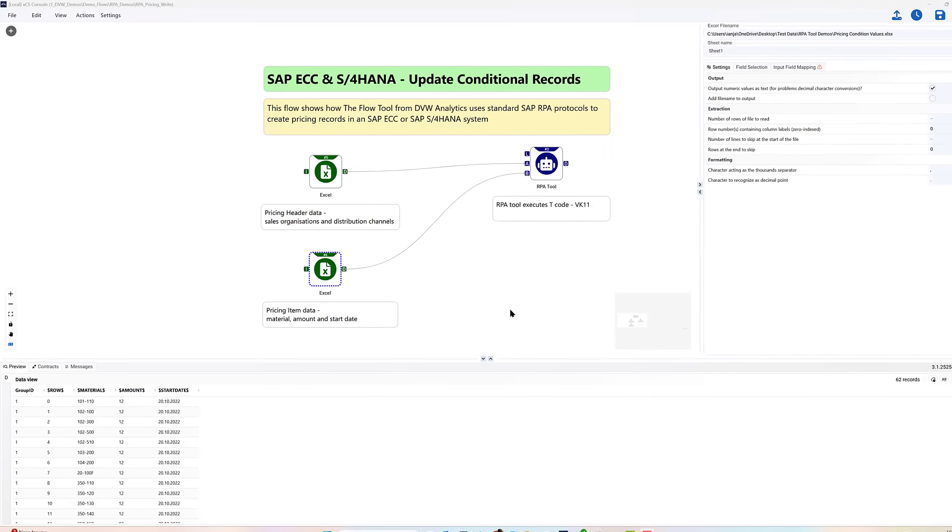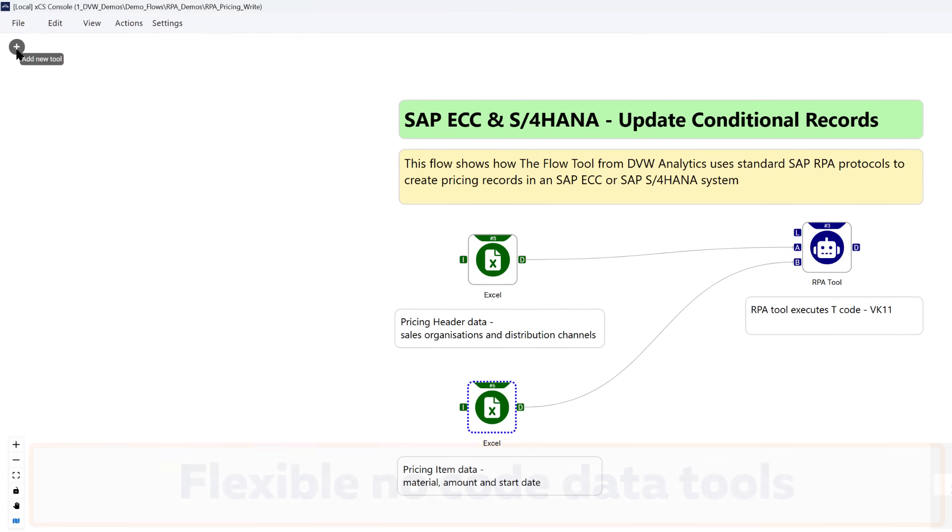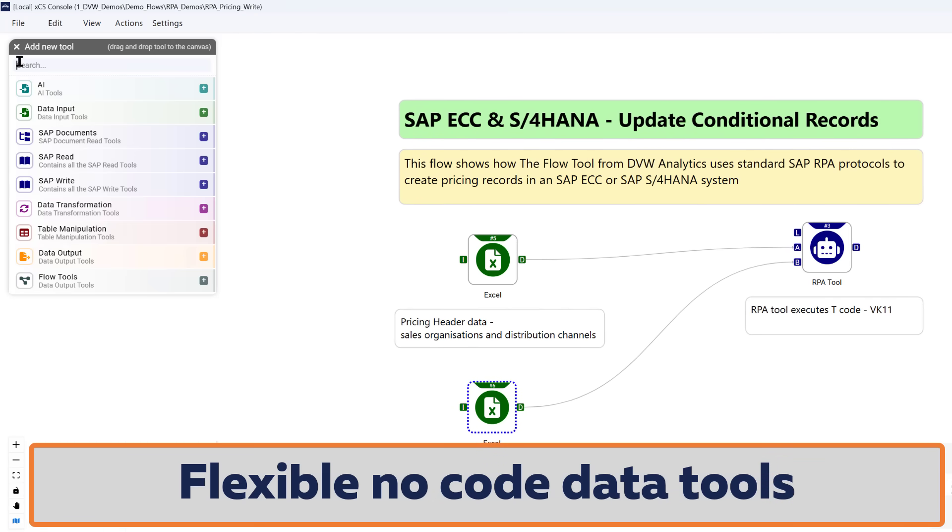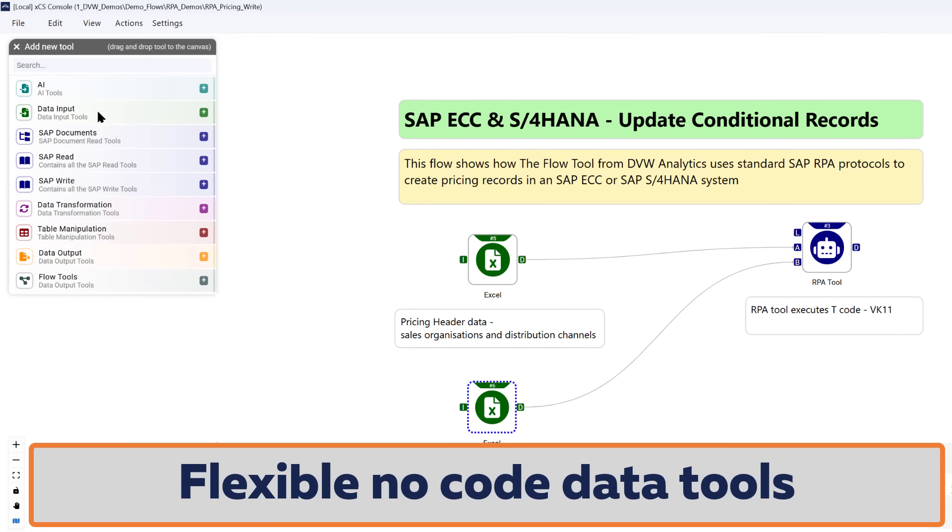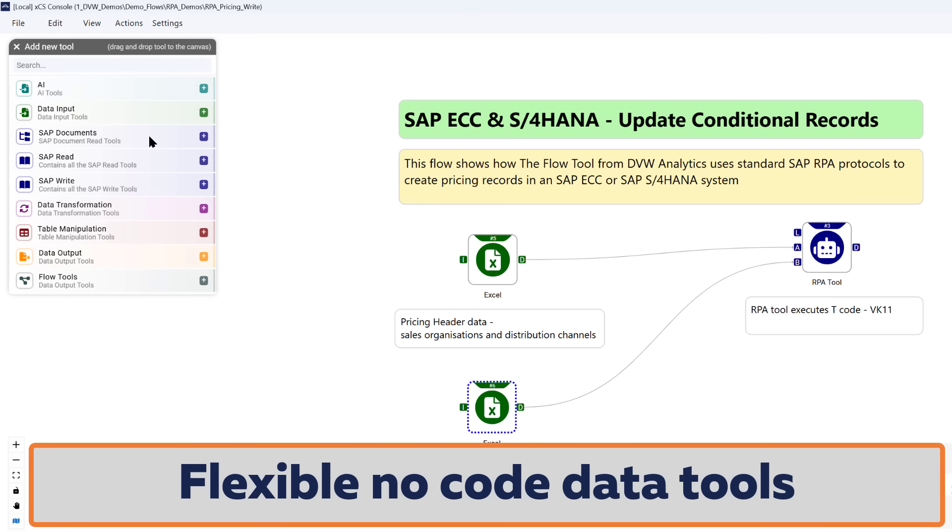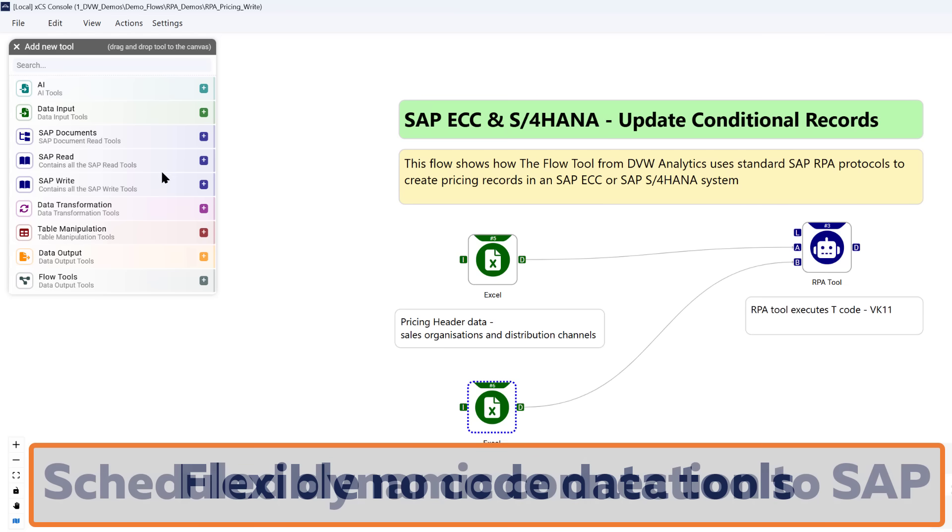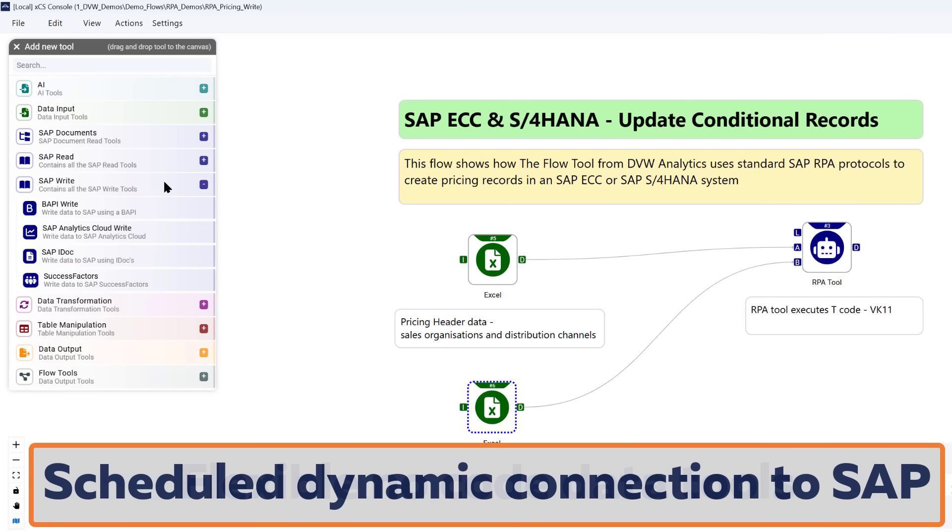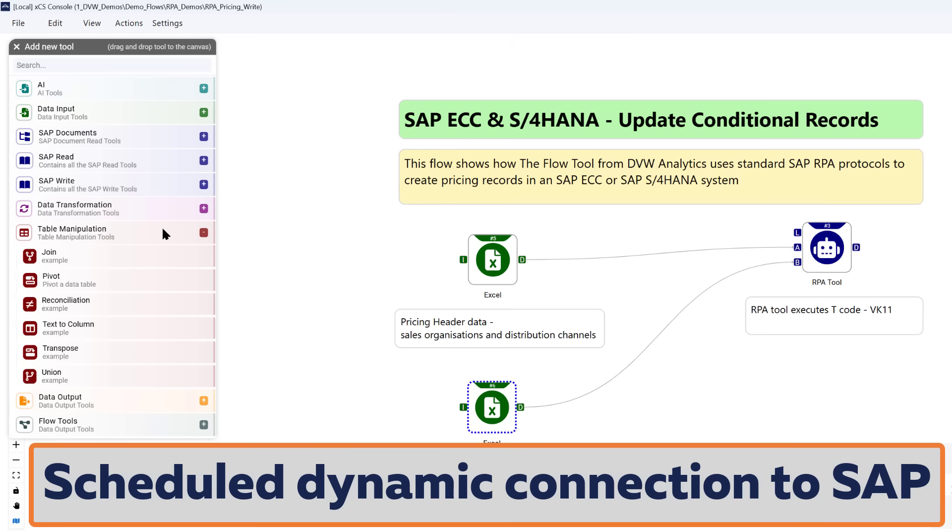Let me introduce you to the flow tool from DVW Analytics. This is an app that runs on your desktop that allows you to connect directly to your SAP data using super easy drag and drop tools. You can then build these into workflows combined with data from other systems, then cleanse and manipulate the data so it's ready to be sent wherever you need it.